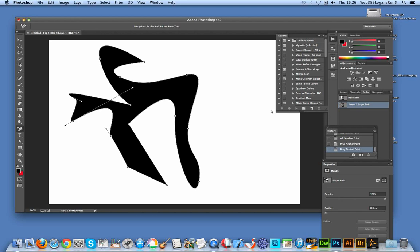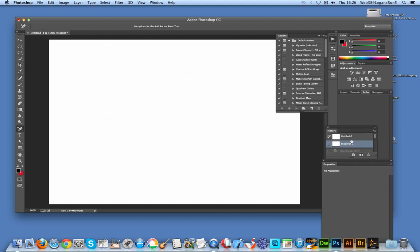So I'm going to save that shape and now just go right back to the start again, go back to the snapshot there.